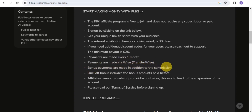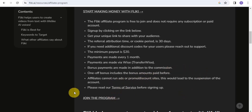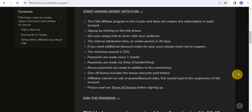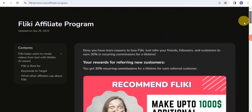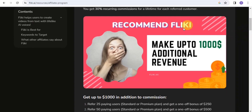Bonus payments are made in addition to regular commissions. Note that affiliates cannot run ads or promote on Flicky's own site — doing so will lead to termination of your account. Make sure to go through the terms of service before signing up. To earn the one-off bonuses, you'll want to refer as many users as possible.